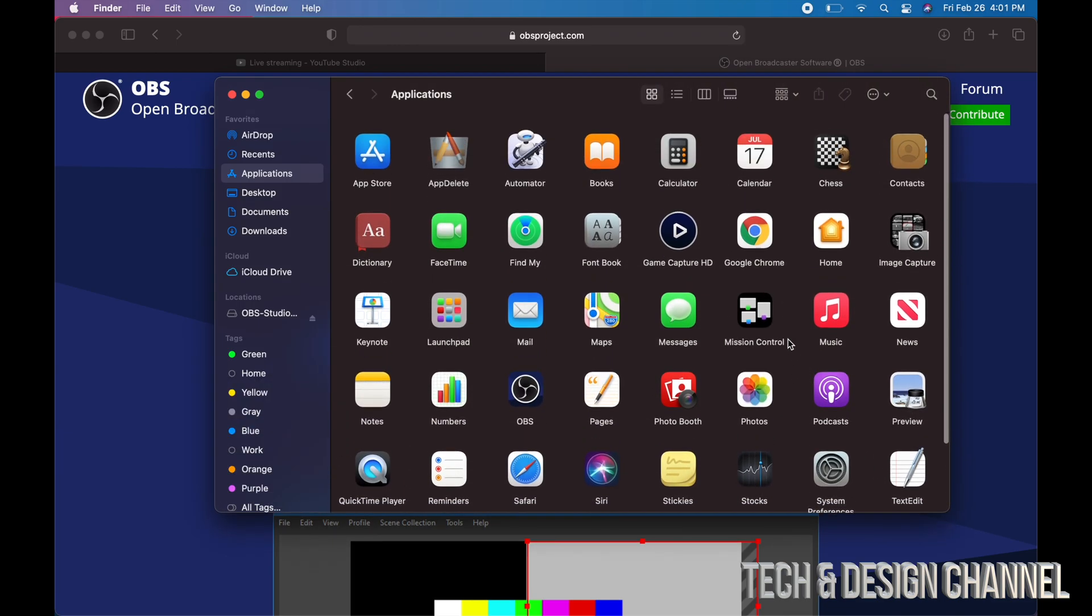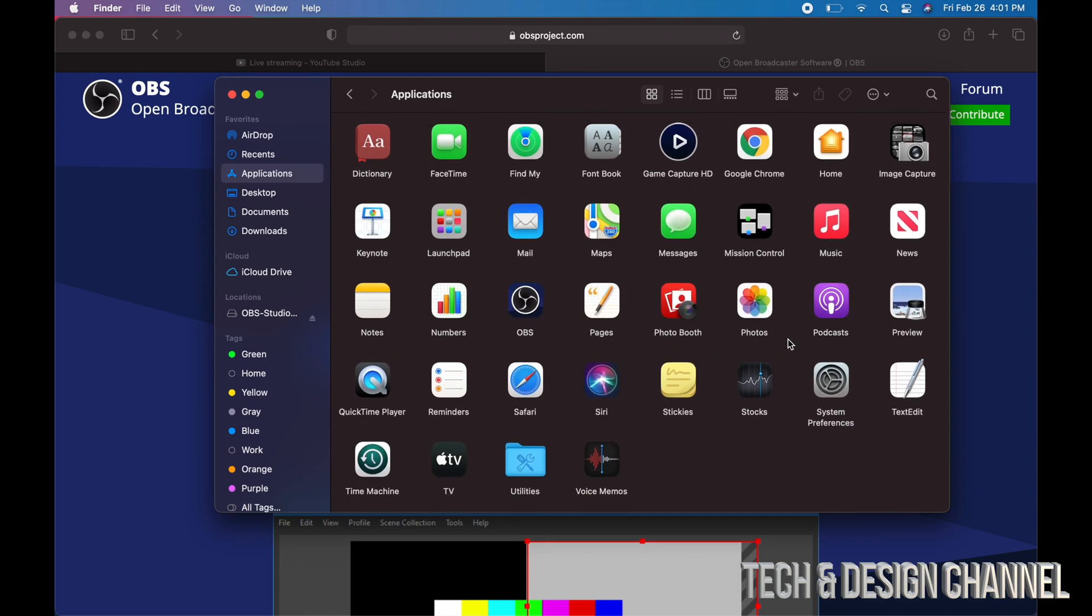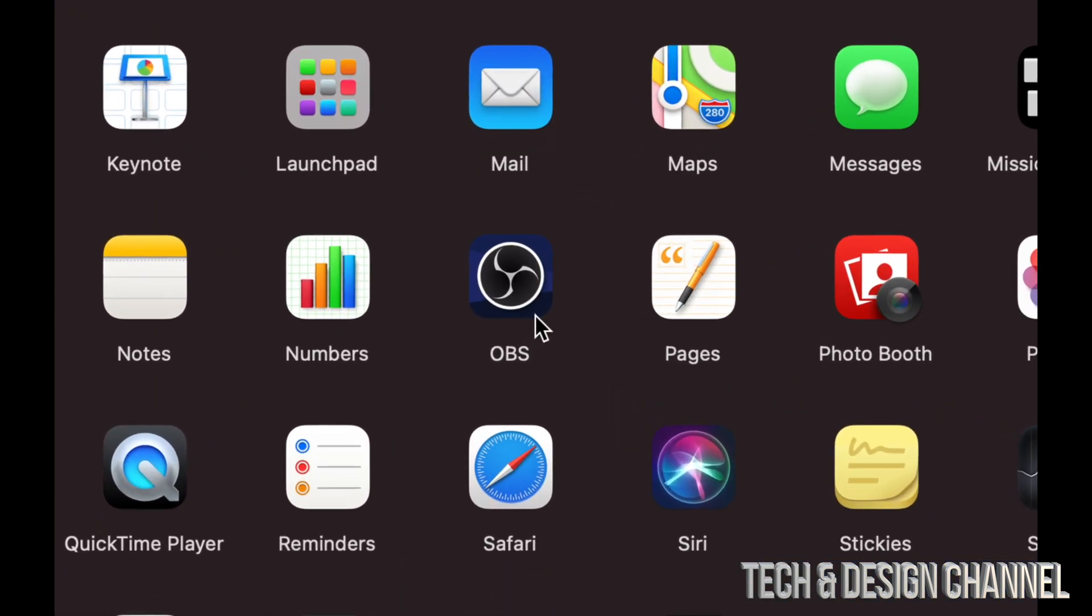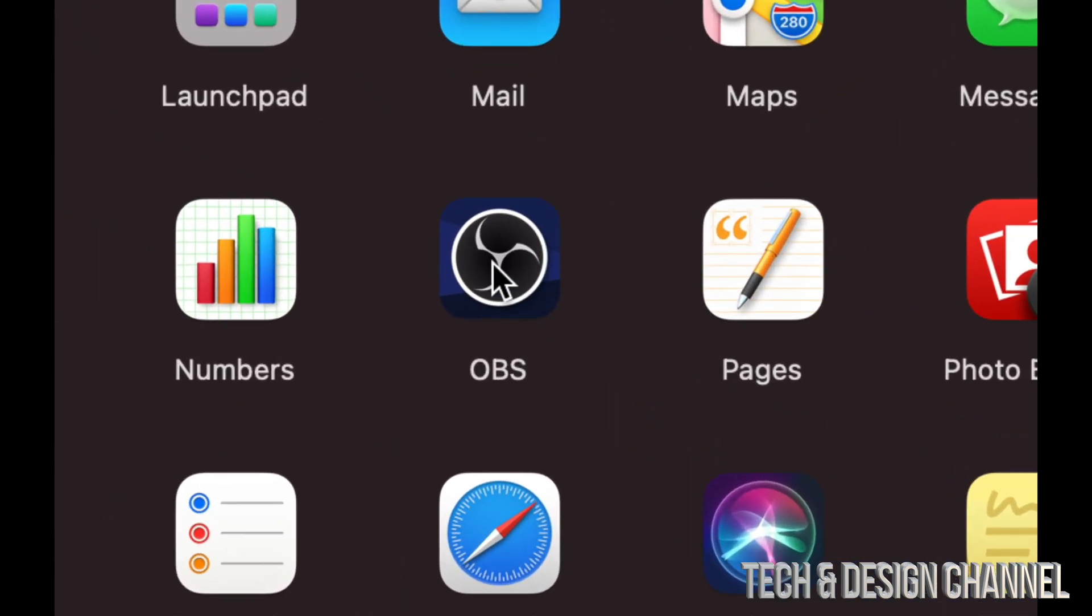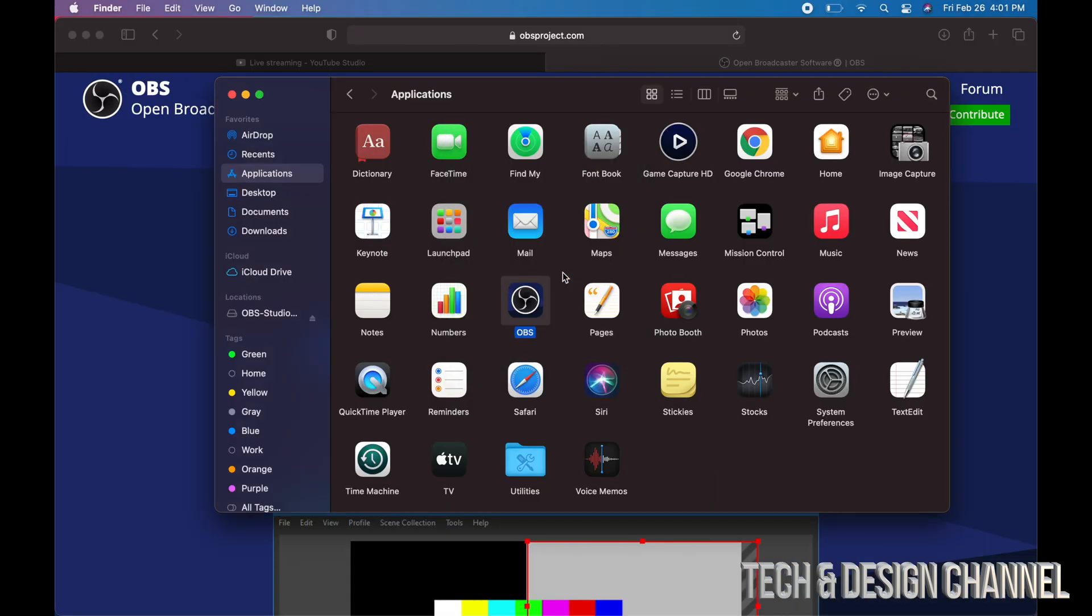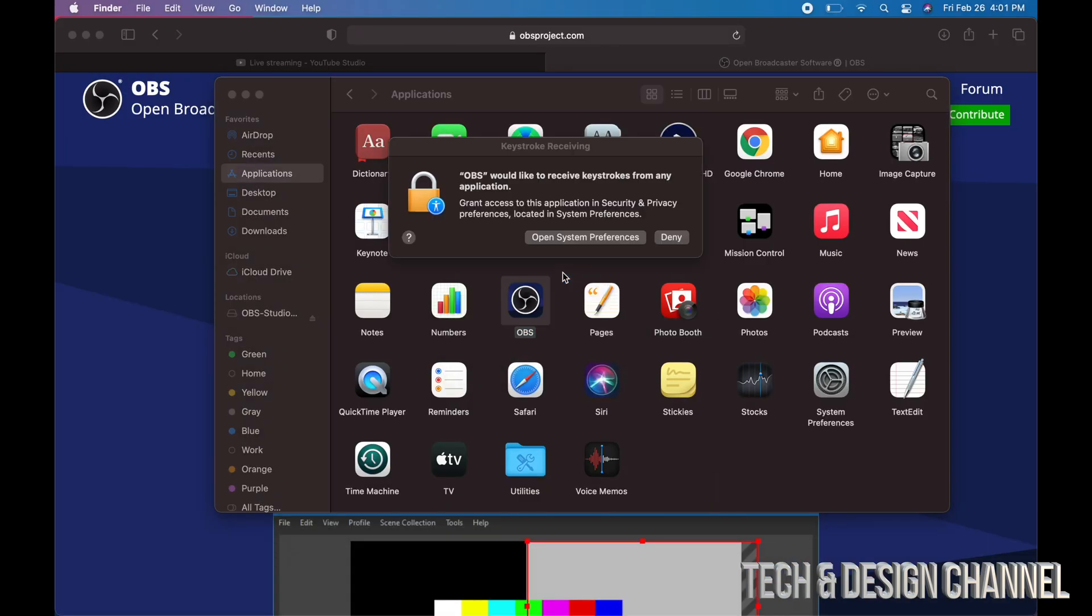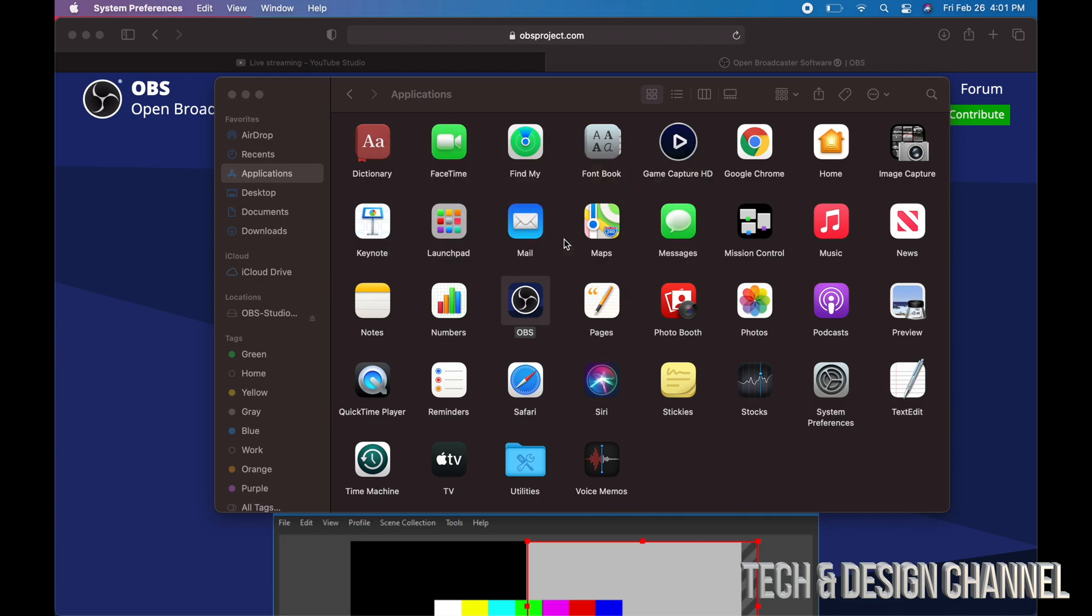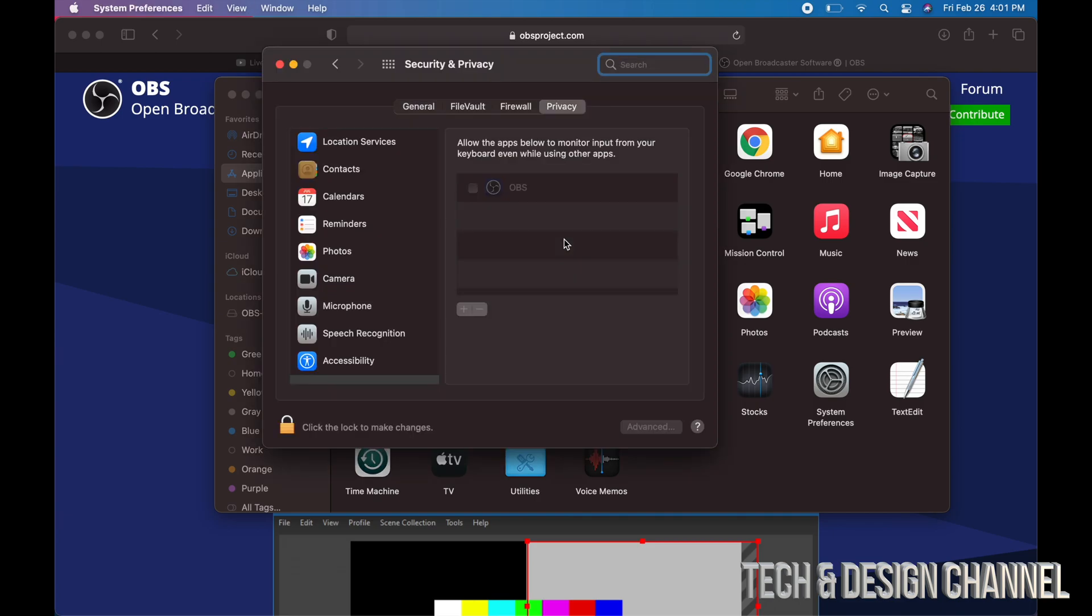We're going to go into our Applications folder. We just have to look for that and it's somewhere down here below. Here it is, OBS. We can click on it, click on open. By the way, if you're having any problems with this, just make sure you go to your System Preferences and edit your privacy.